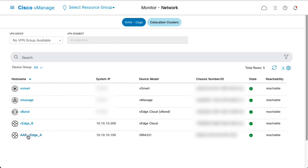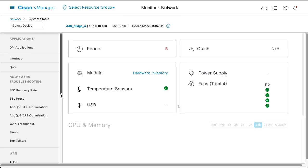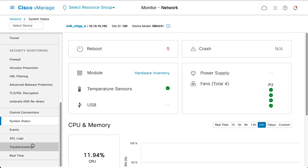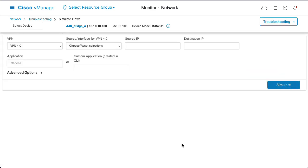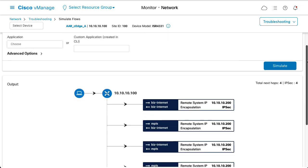Go to Troubleshooting, Simulate Flows. Simulate communication between an email subnet host 192.168.2.1 and server B, 172.16.1.1.